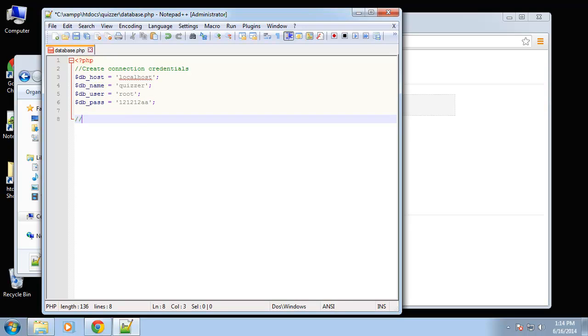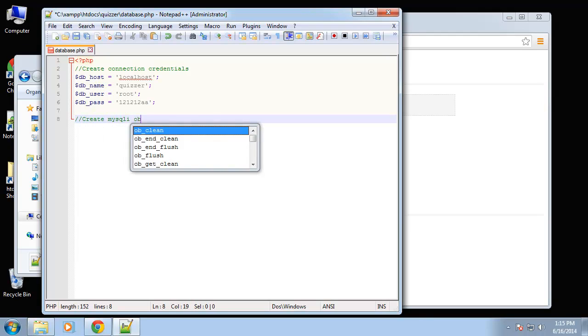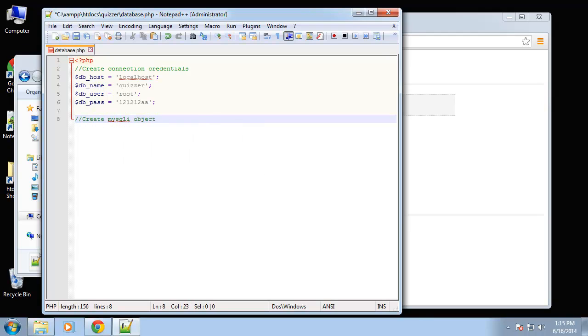Next we want to create the mysqli object. We're going to use, when dealing with mysqli you can use the procedural way or the object orientated way.